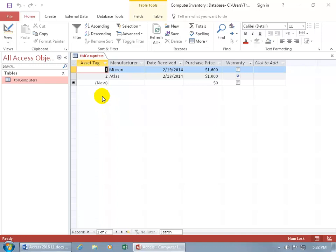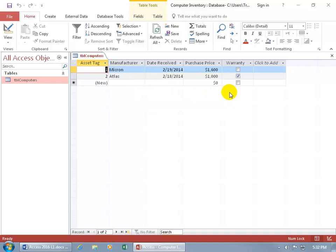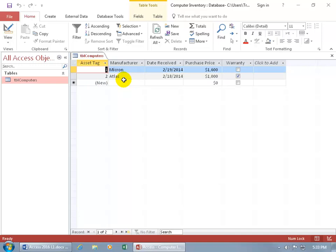But can you imagine if I went ahead and got rid of the asset tag field and I just had the manufacturer and all the others, that if I had a bunch more records that were from the same manufacturer, same date received, purchase price and warranty, that if you came into this database and you saw all those duplicates, you might be tempted to go, oh, let me go ahead and clean this up and delete the duplicates and that would be a boo-boo, a big fat no, because you'd be deleting my inventory.